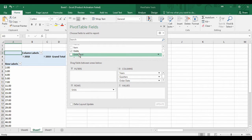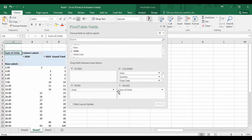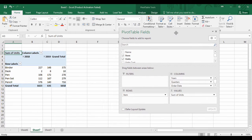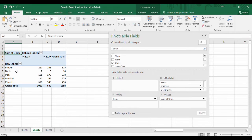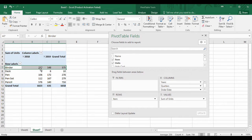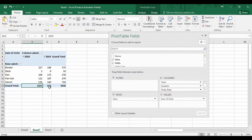Then I'll drag Items into Rows and Units into Values. This lets me see that in 2018, 227 binders were ordered, 2 desks were ordered, 106 pens were ordered, 112 pen sets were ordered, and 576 pencils were ordered. Similarly, this is the total data for the year 2019. You can also see a grand total showing how many binders were ordered combined in 2018 and 2019.